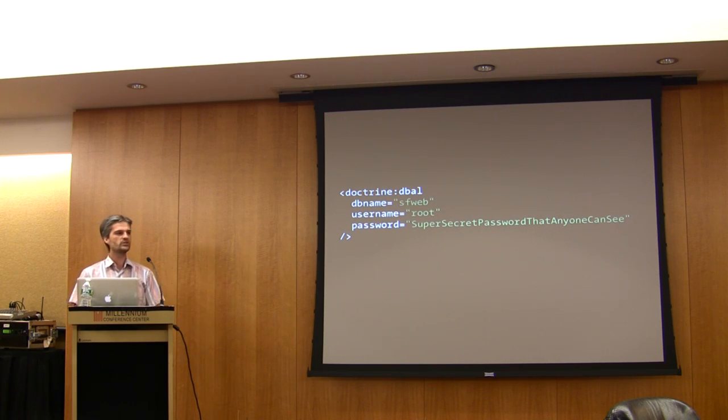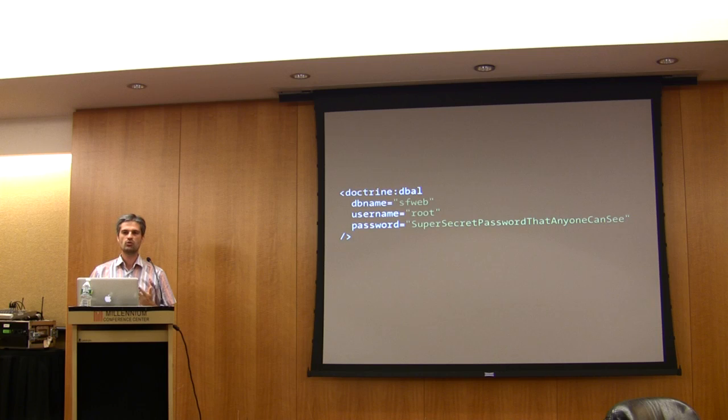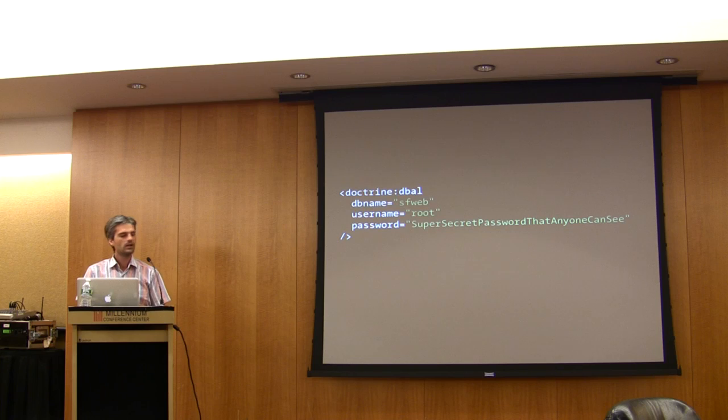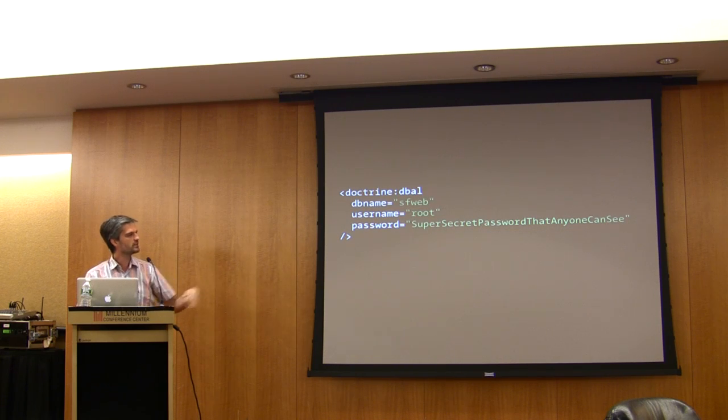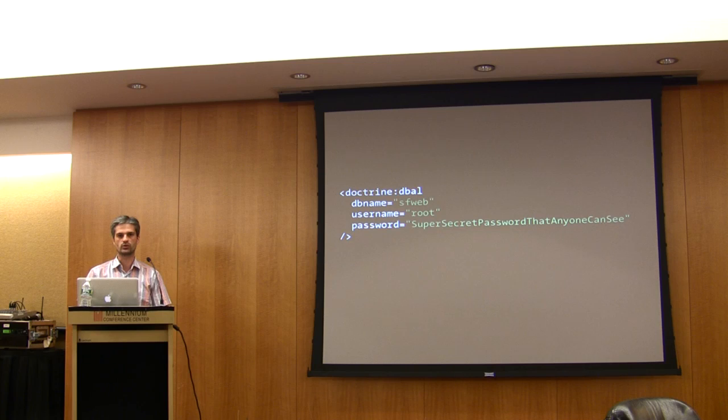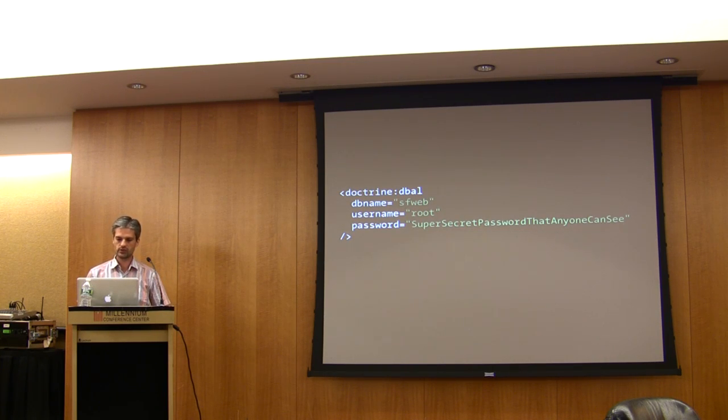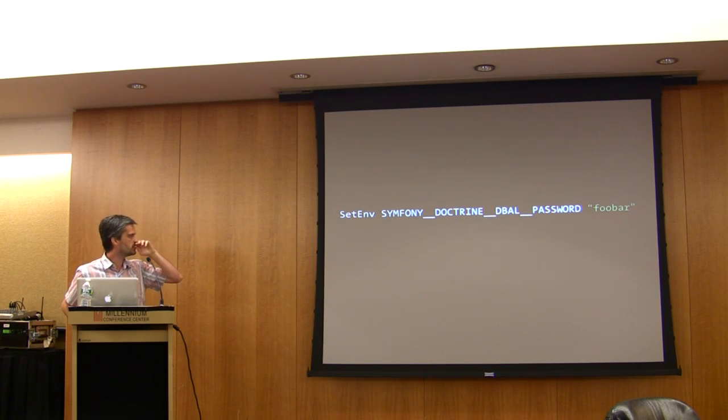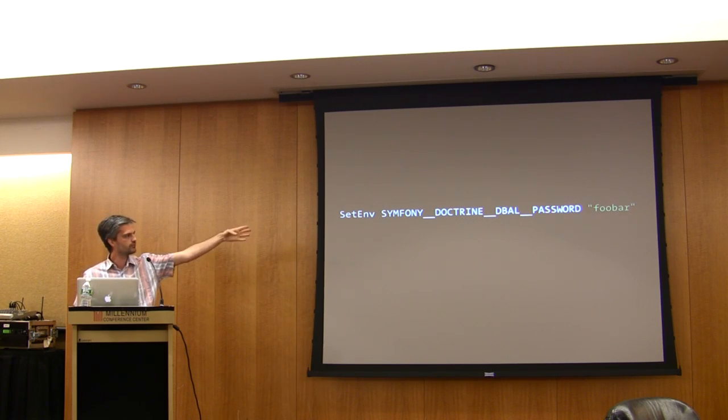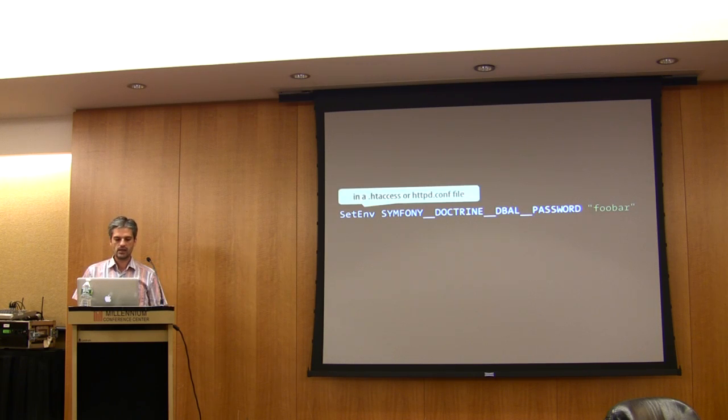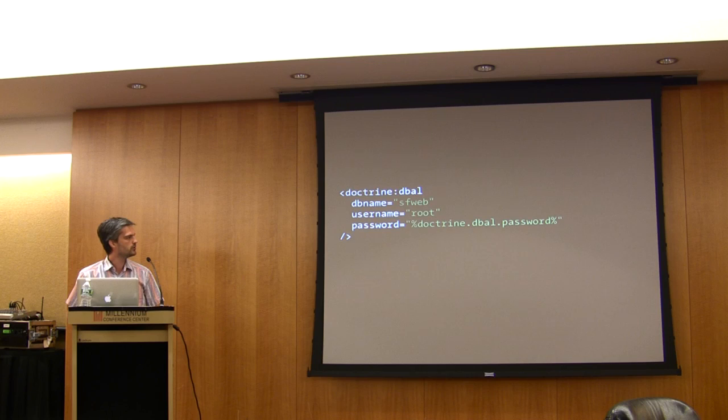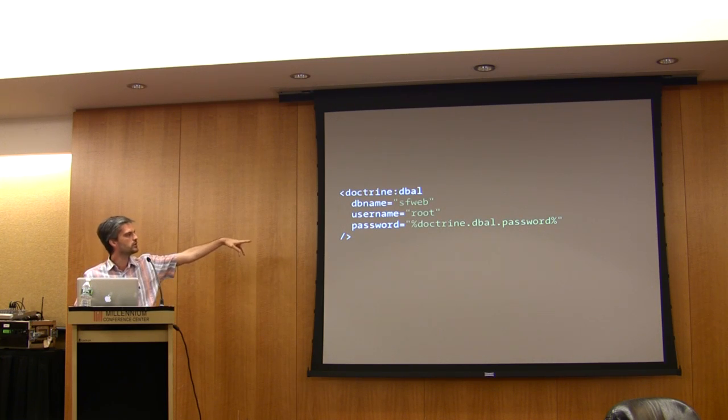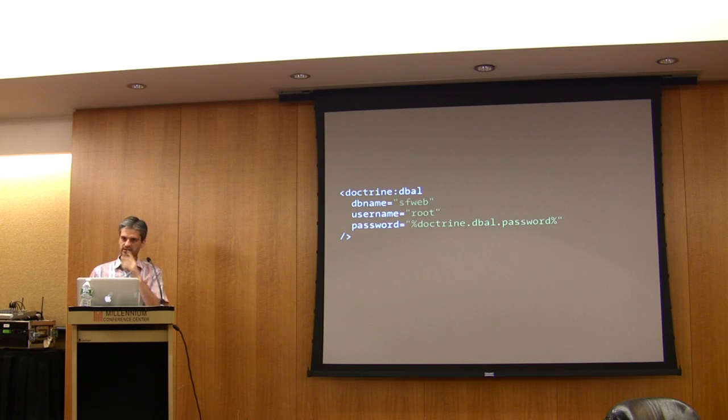That's not always great because if someone can access the file, it's possible they could easily grab the database username and password, which is not great. In Symfony 2, what you can do is create an environment variable. For instance, in Apache you can use SetEnv and set symfony__doctrine__dbo__password, then you can reference this environment variable directly in your configuration file.